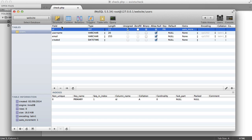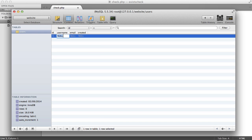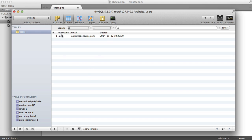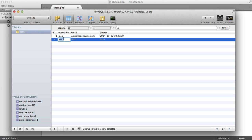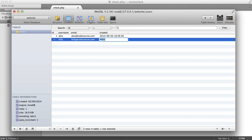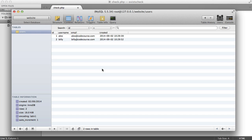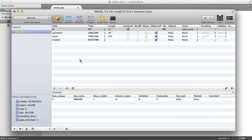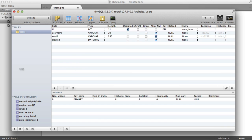Remember, we're just testing here, so we can insert some dummy data. I'll enter an email and the created date. We've got one record at the moment — Alex, alex@codecourse.com, and the created date. Then we'll enter another one: Billy, billy@codecourse.com, and now. So we've got two records in here, and we know what our database structure looks like.